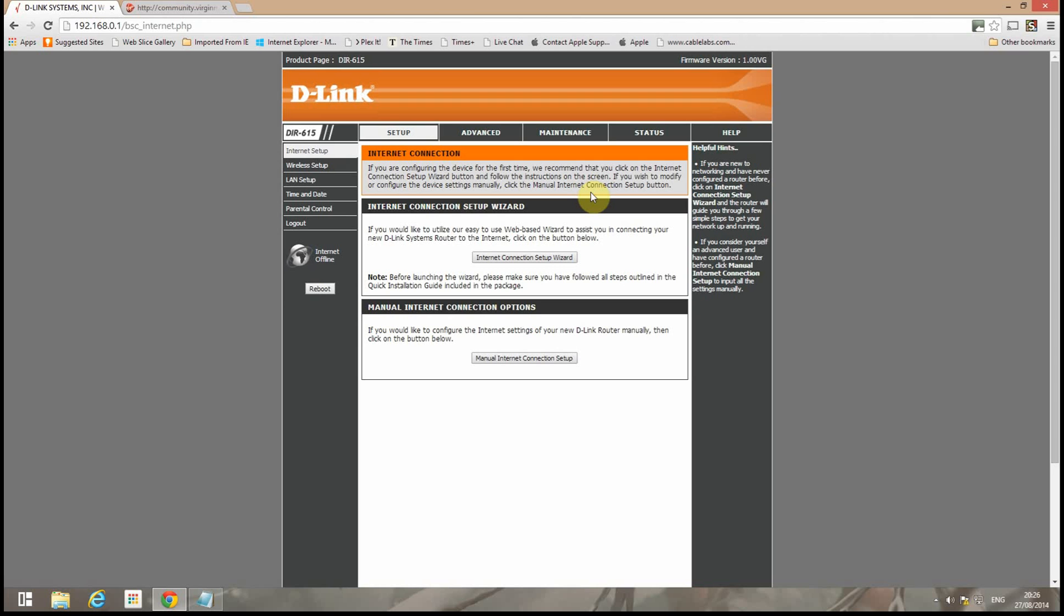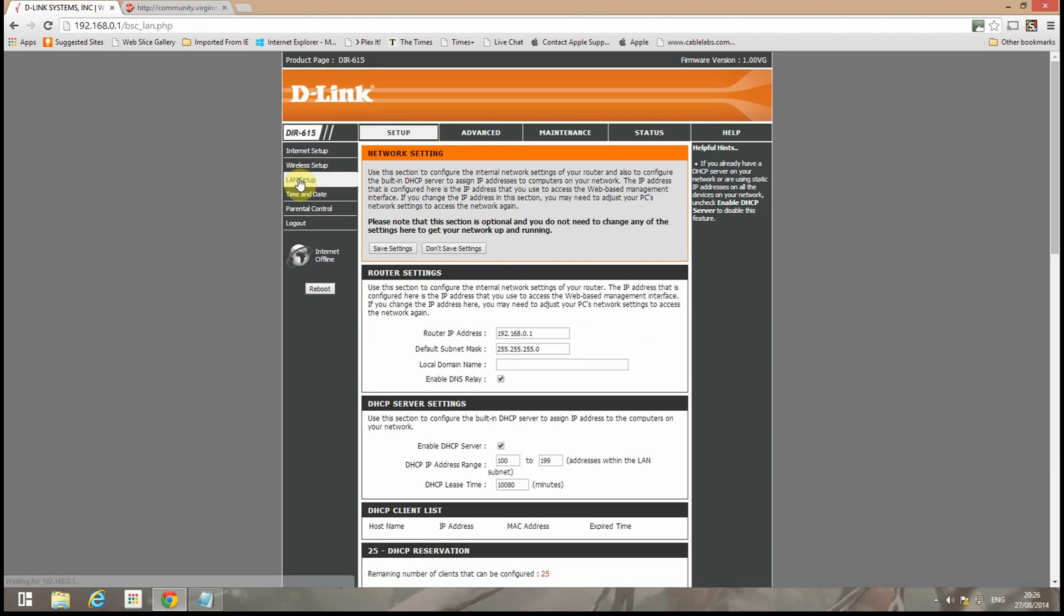Now the first thing I prefer to do when I'm setting it up as an access point is change the LAN address. I do it now before I turn off the DHCP because that way I can finish up by turning off the DHCP and then connect the Superhub straight in.